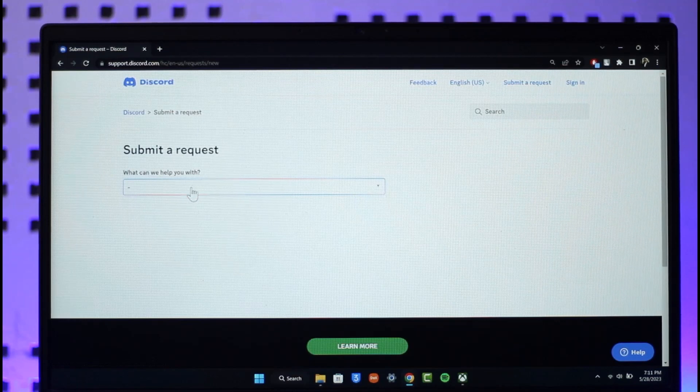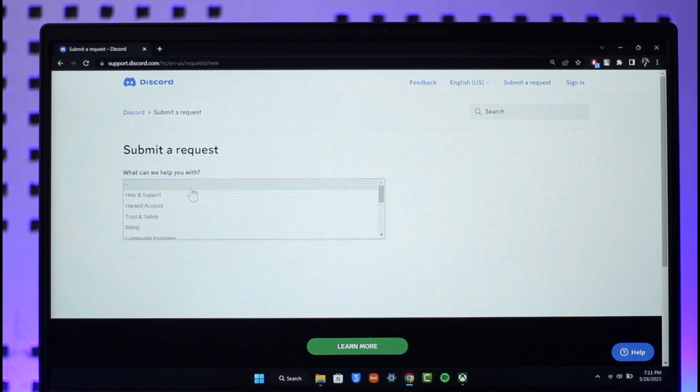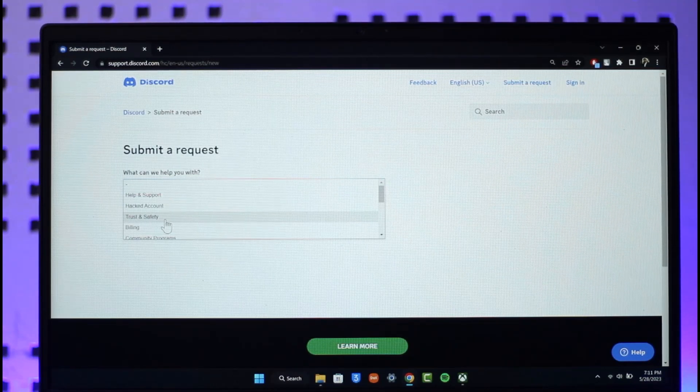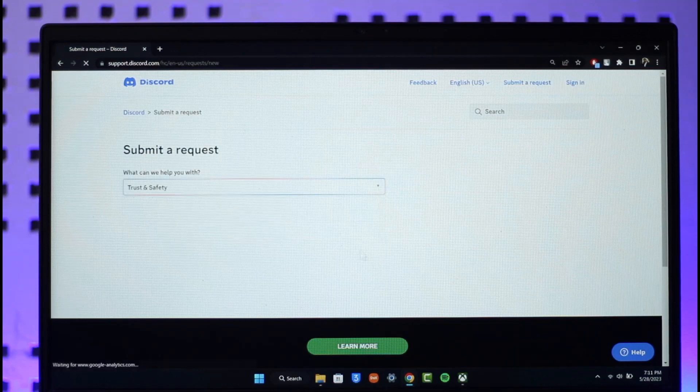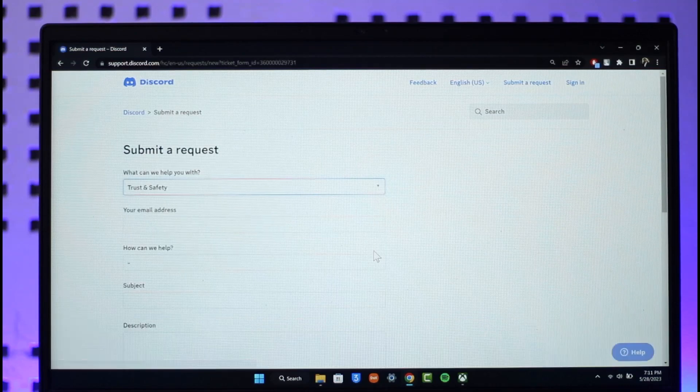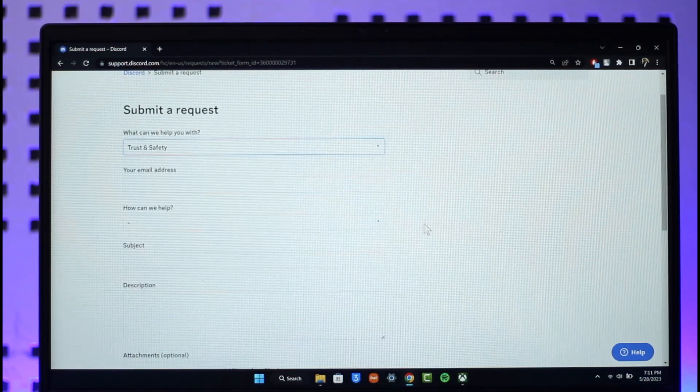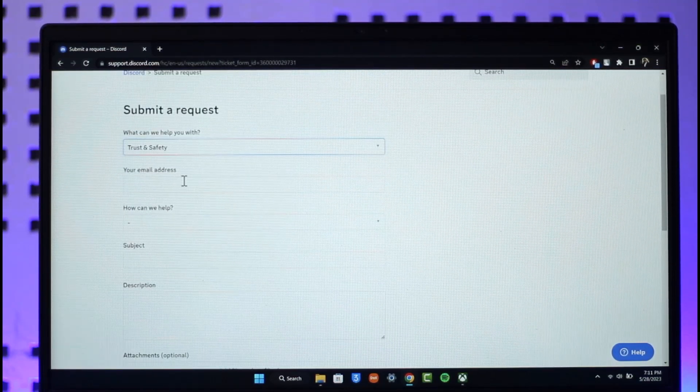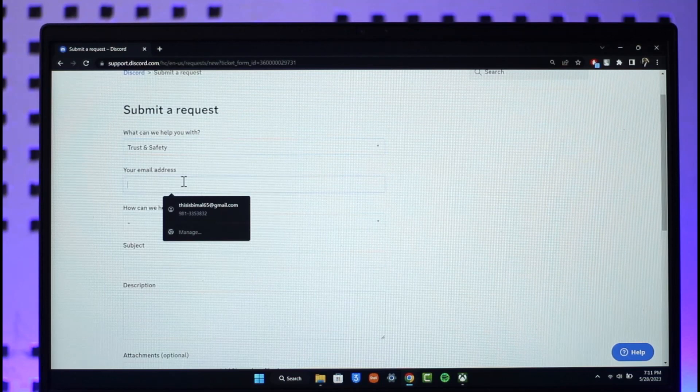Just select this option and select this option called Trust and Safety as you can find here. Once you select Trust and Safety, a load of menu is going to pop up where you have to make sure to enter the email address of your Discord account here.